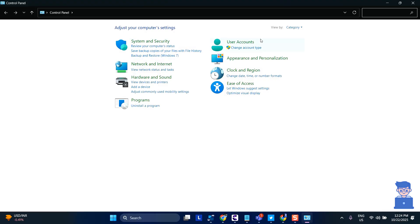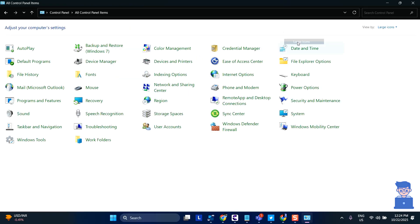At the top, select View by Large Icons. Then search for Regions and click on it.